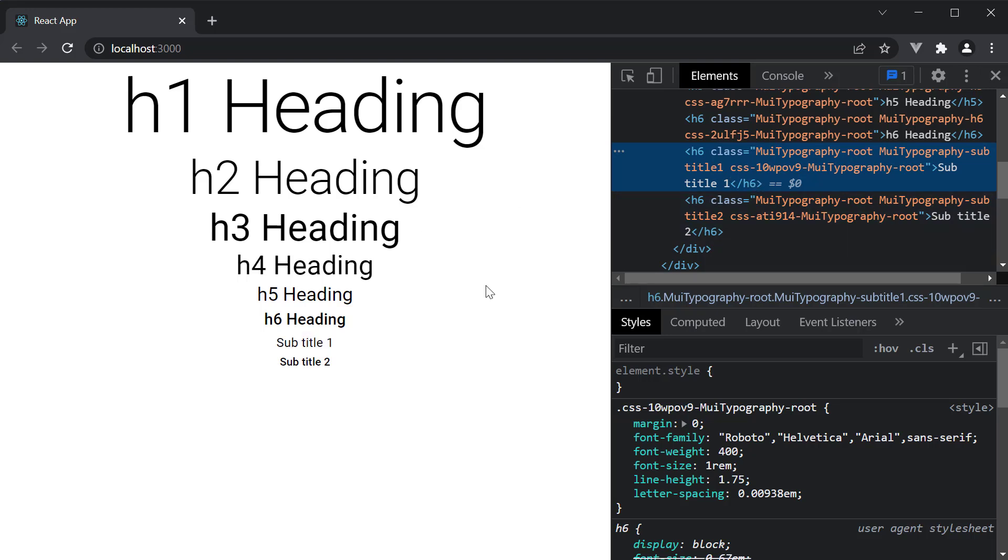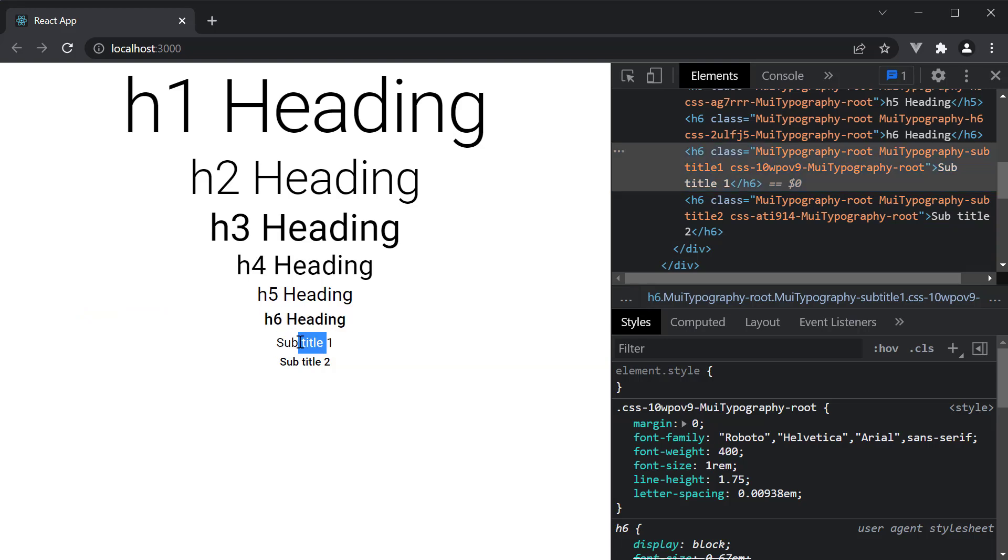However, they have different styles. Subtitle 1 has a larger font size but lesser font weight and subtitle 2 is the other way round.